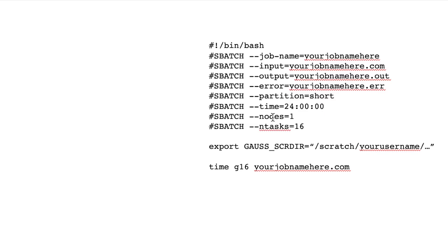Then we have one computer and n tasks equals 16, which is telling Slurm that you want to use or you want to allocate 16 processors, which now your input file wants 16 processors and you will be allocating 16 processors. So it'll marry together.